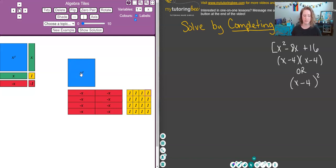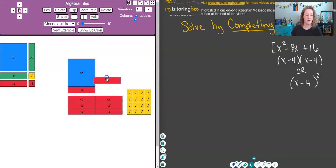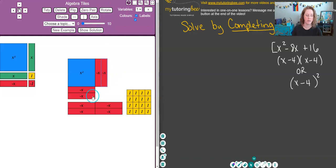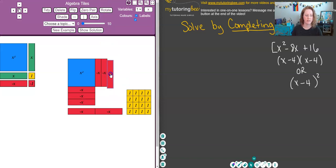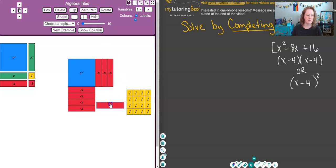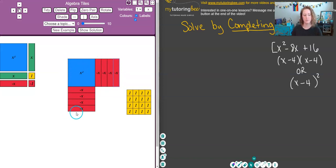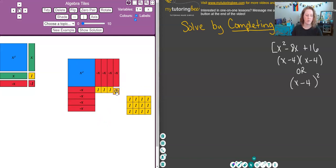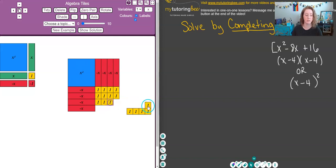Remember, this is a perfect square trinomial, which means I can arrange these tiles so that they create a perfect square. I'm using the rotate button to create vertical negative x tiles, and I'm splitting them up — putting some on the bottom and some on the side — because you can start to see the shape of a square forming. These positive ones are going to fill in this space perfectly and create an entire perfect square — a literal two-dimensional square.